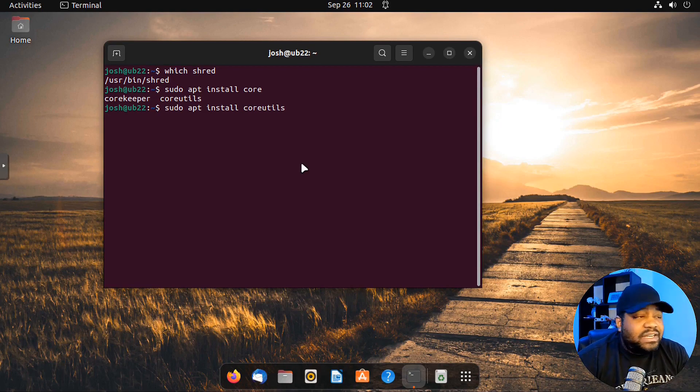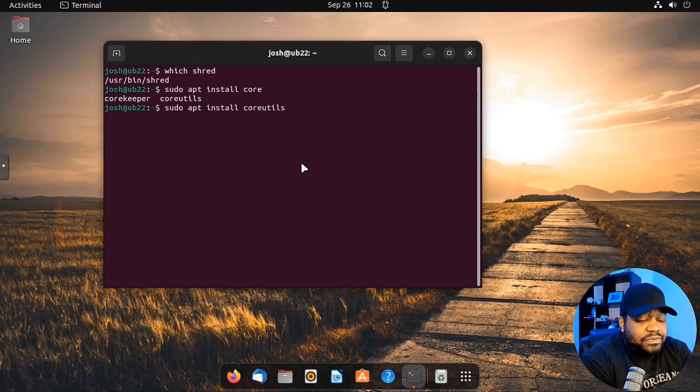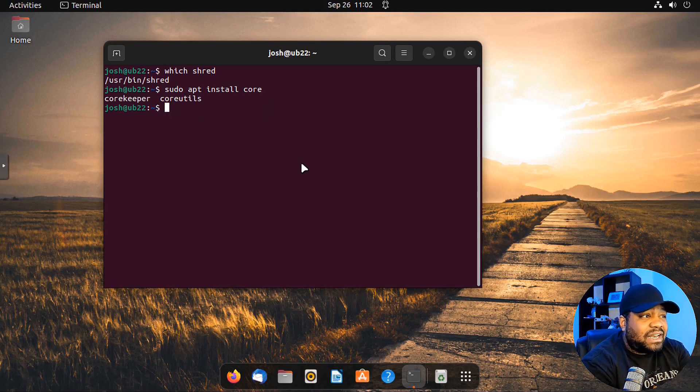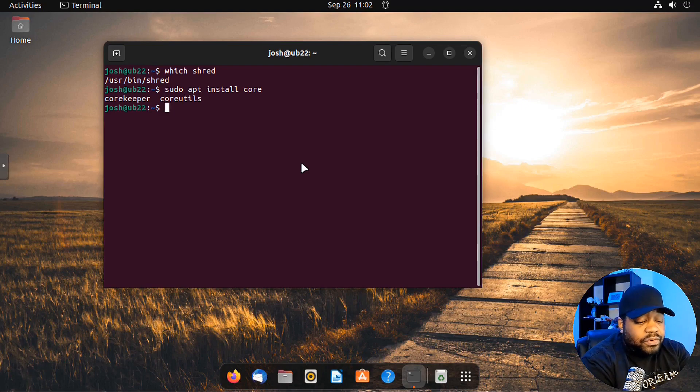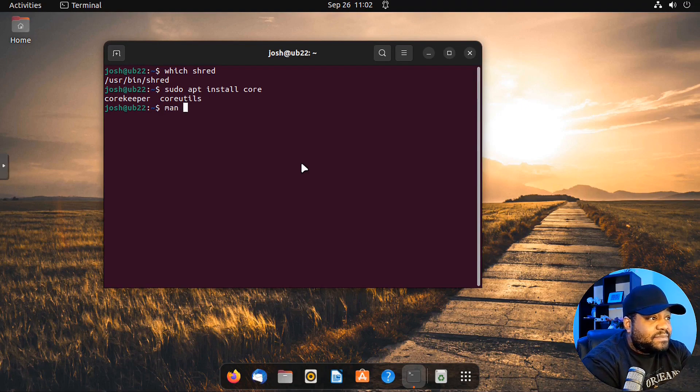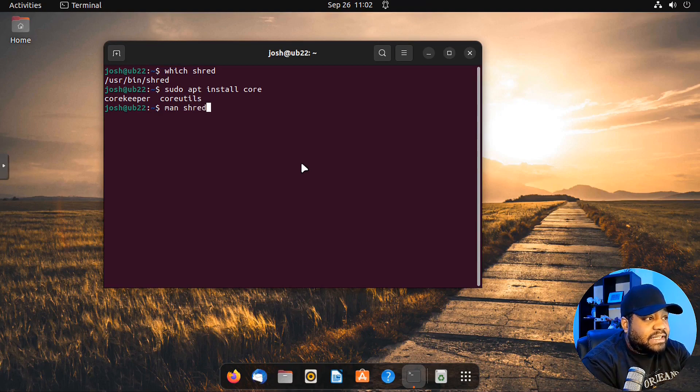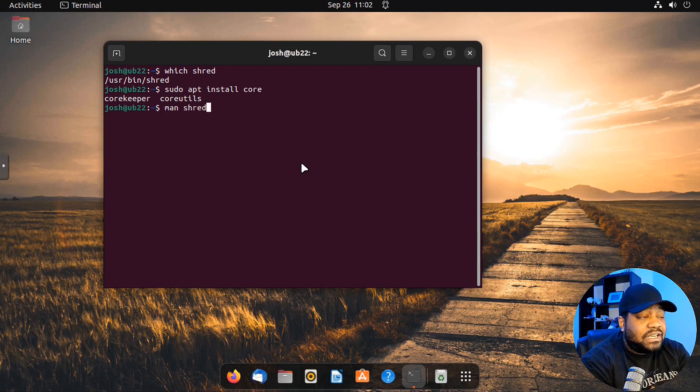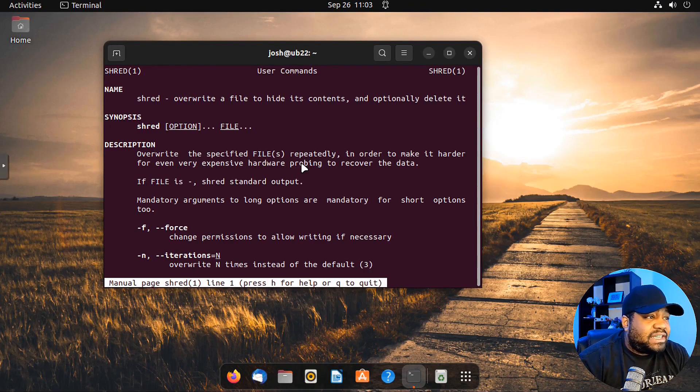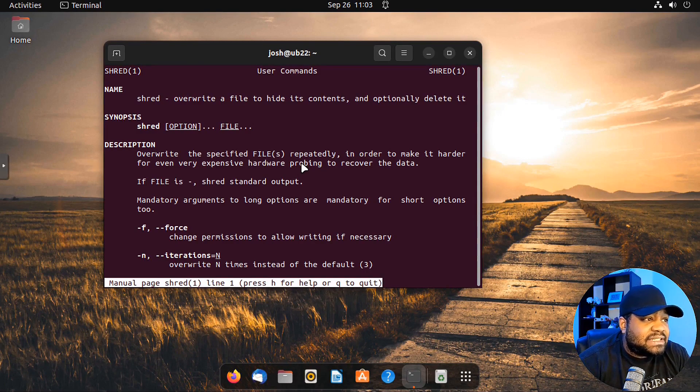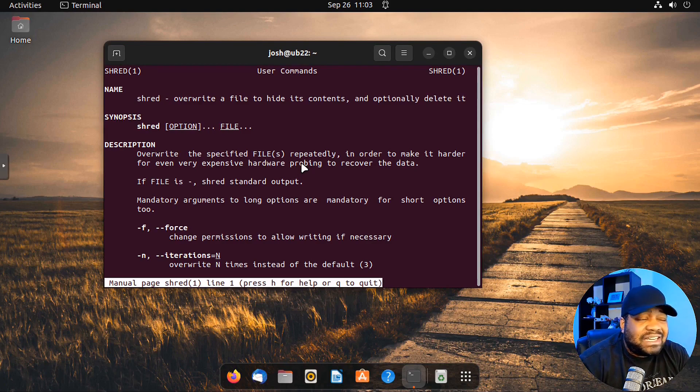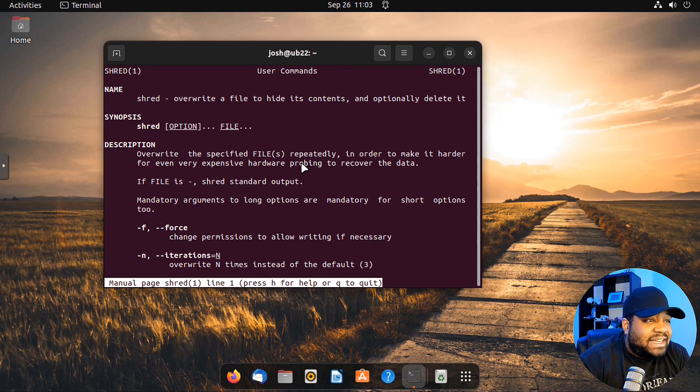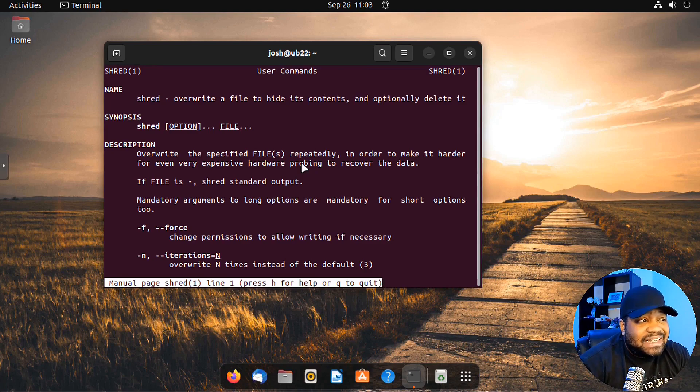So now that we know that shred is installed, first thing I like to do whenever I'm looking at any command line utility, I always like to show you guys the manual. We can use a command called man, so man shred. This will give us all the information about the command.